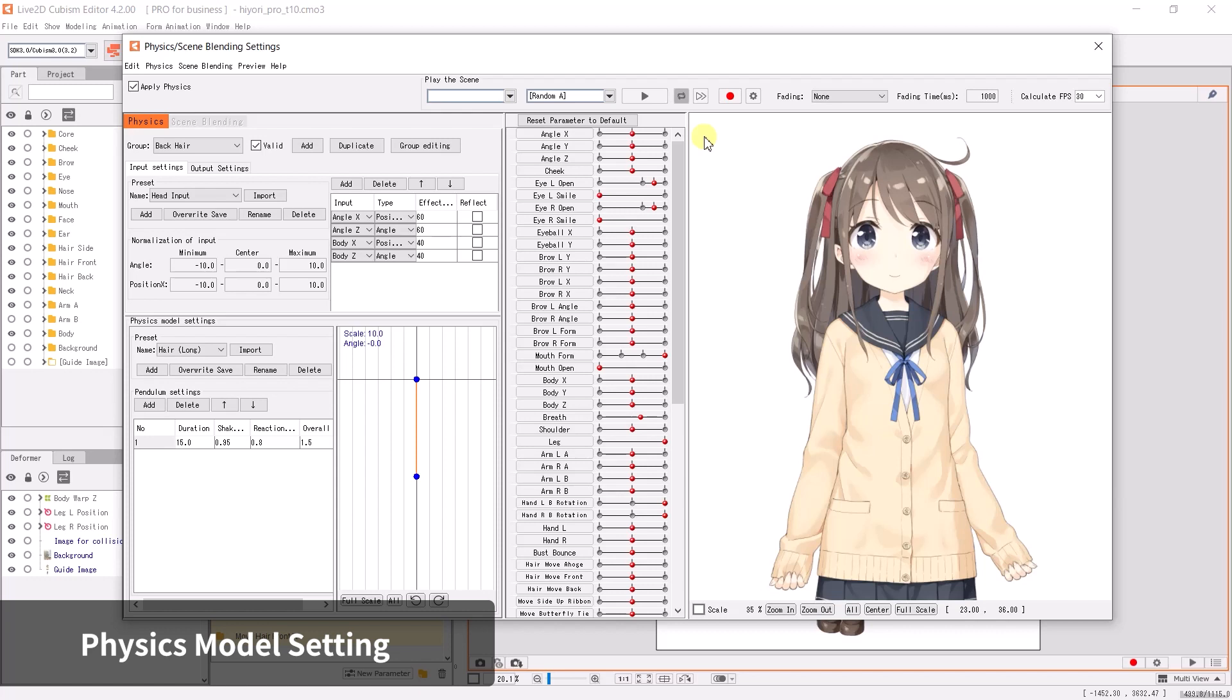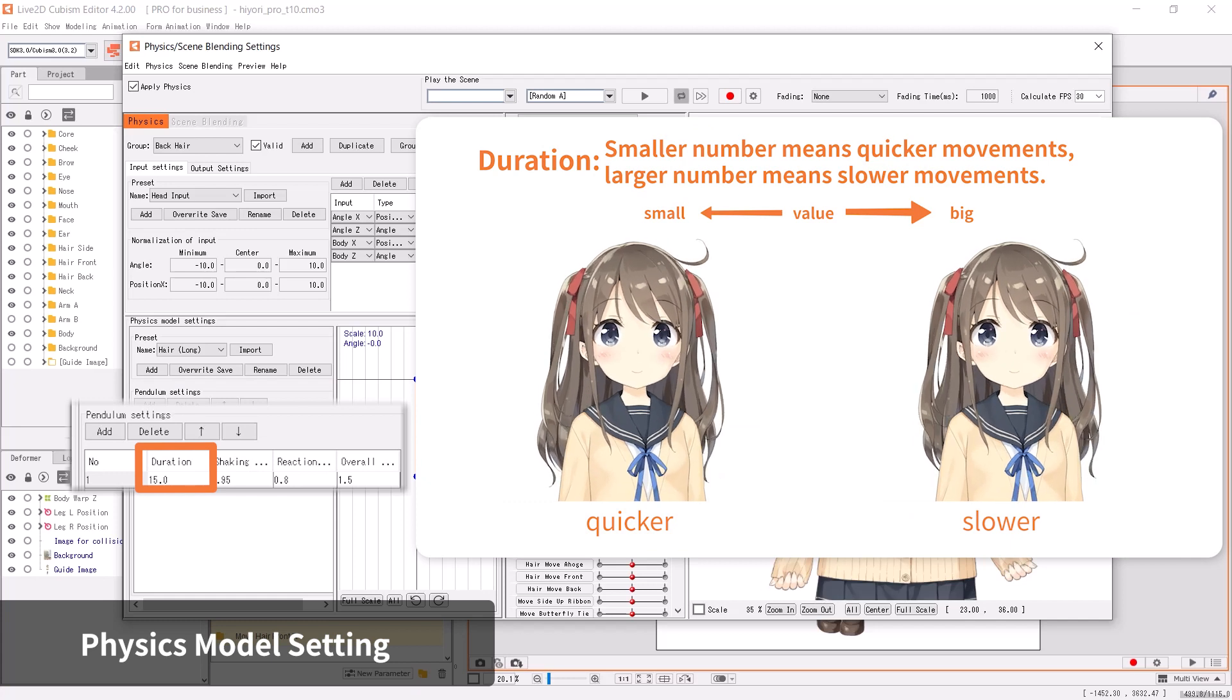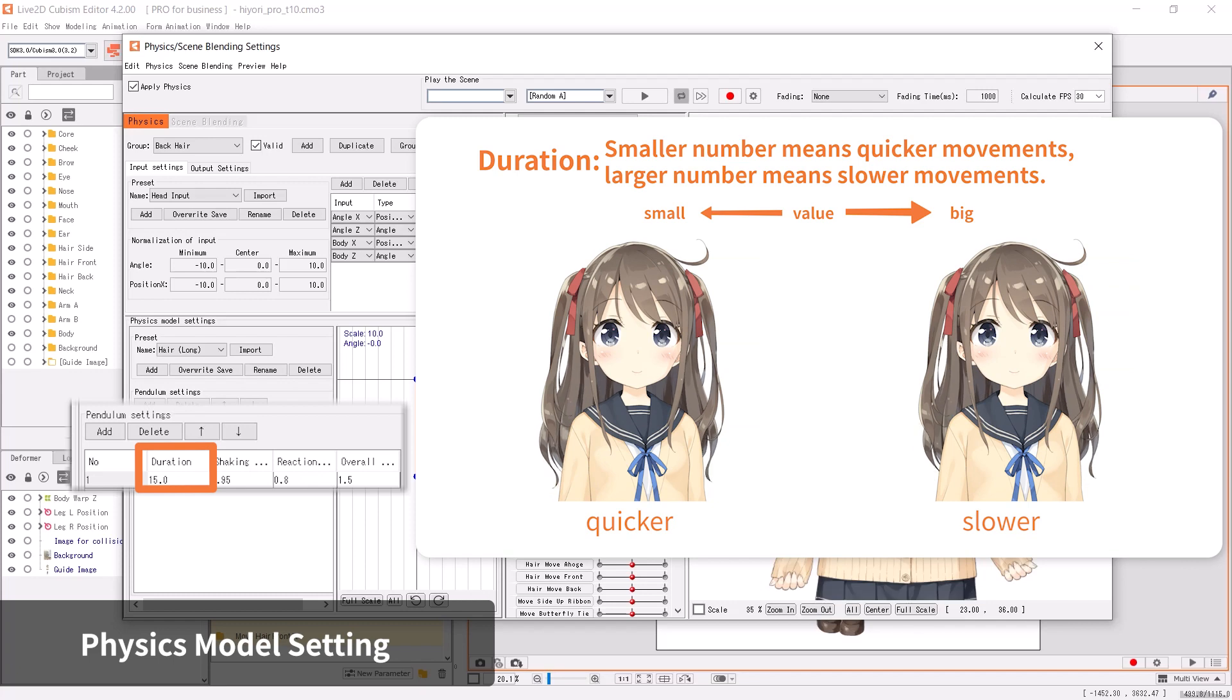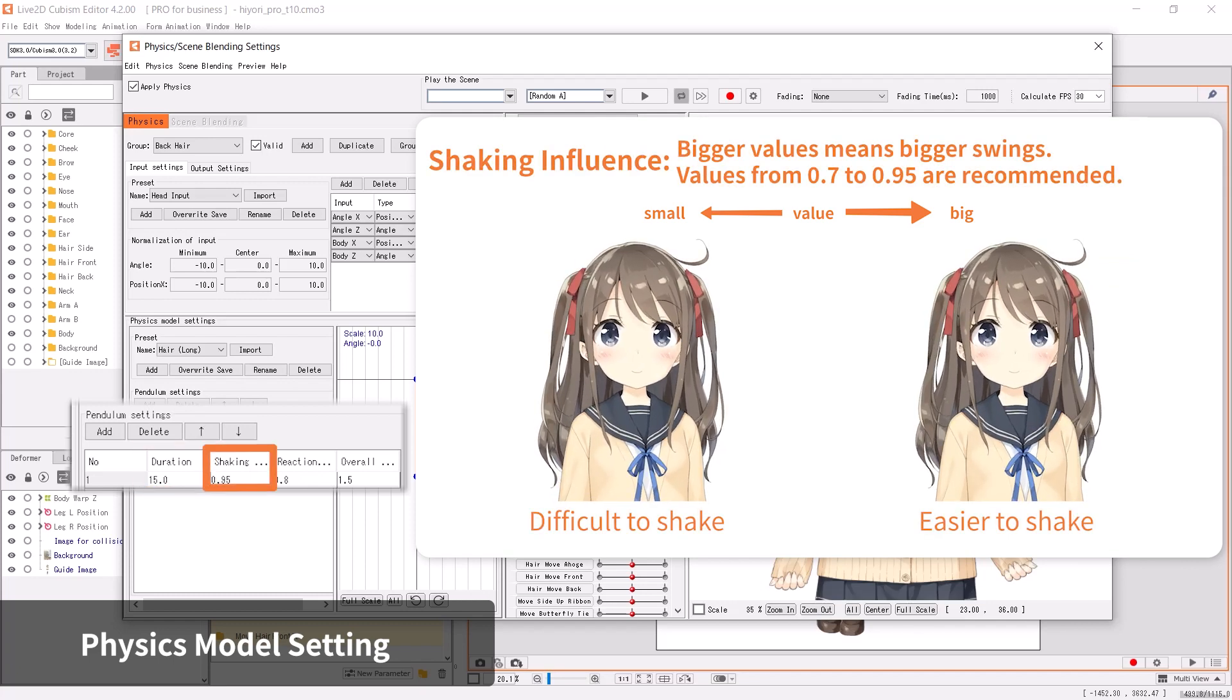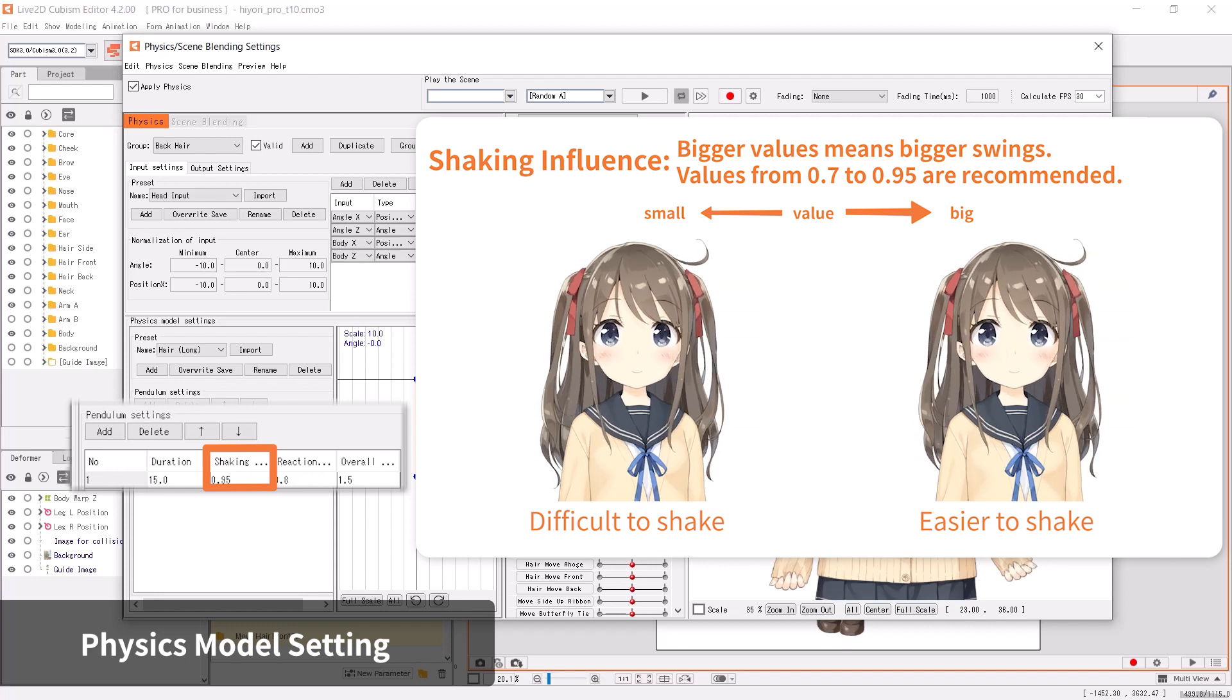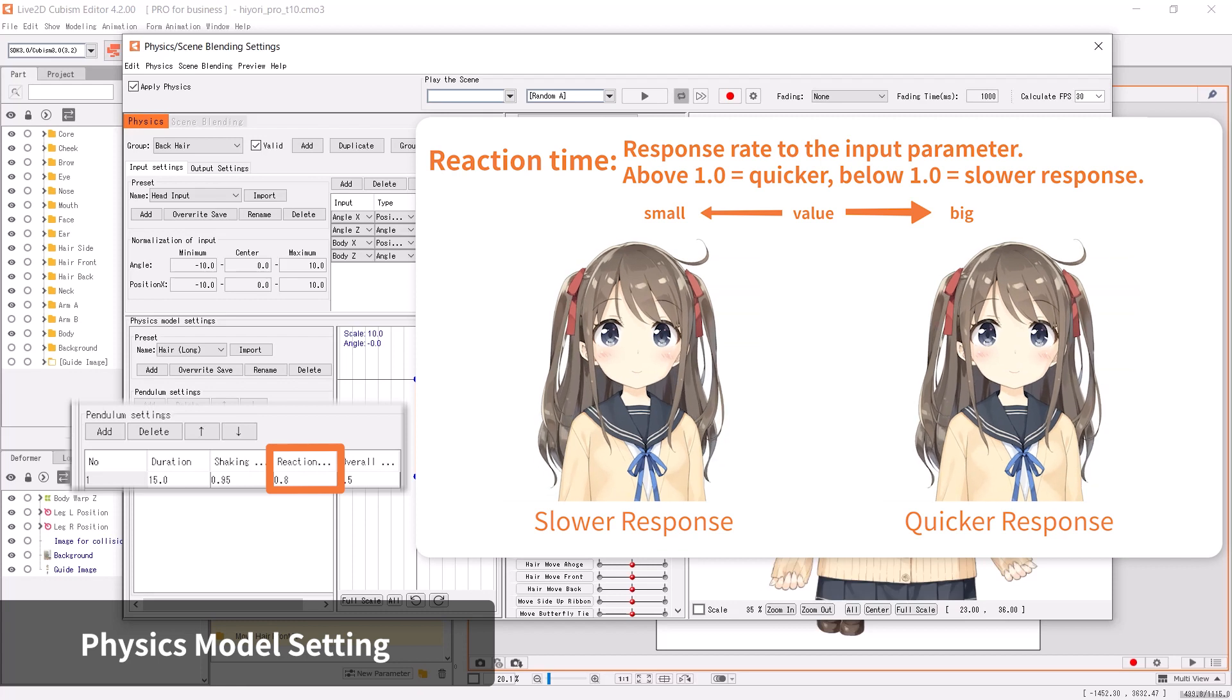Once you have confirmed the physics input and output are connected, we can now adjust the strength and speed of the movement. Let's move to the physics model settings and adjust the pendulum settings. Duration changes the speed of the shaking—a smaller value means swifter movements, a larger value means slower movement. Shaking influence changes the range of movement. A bigger value means the physics output is more sensitive to the trigger input.